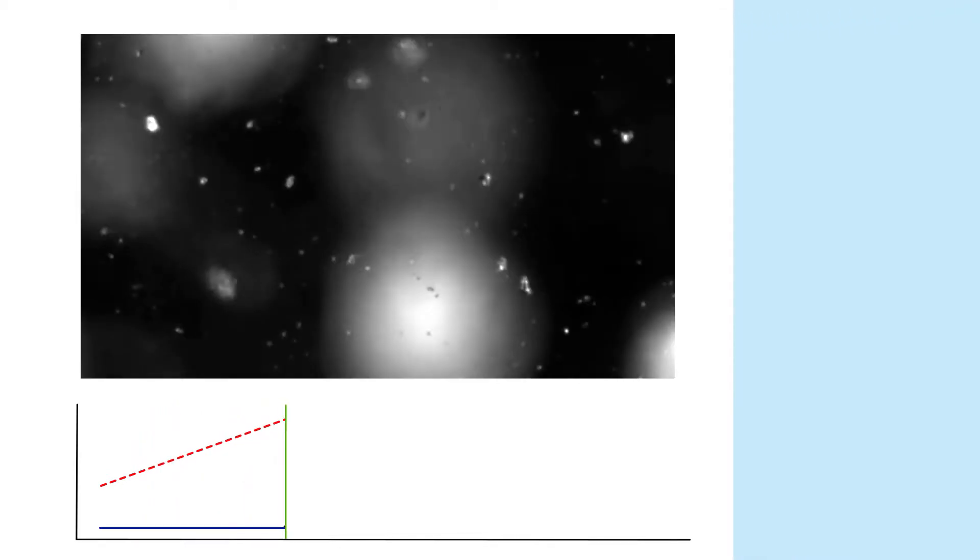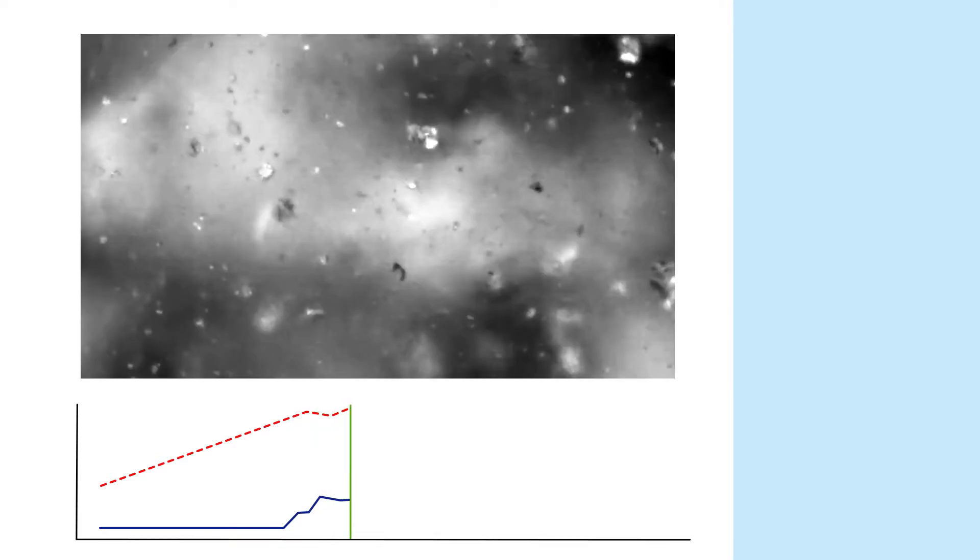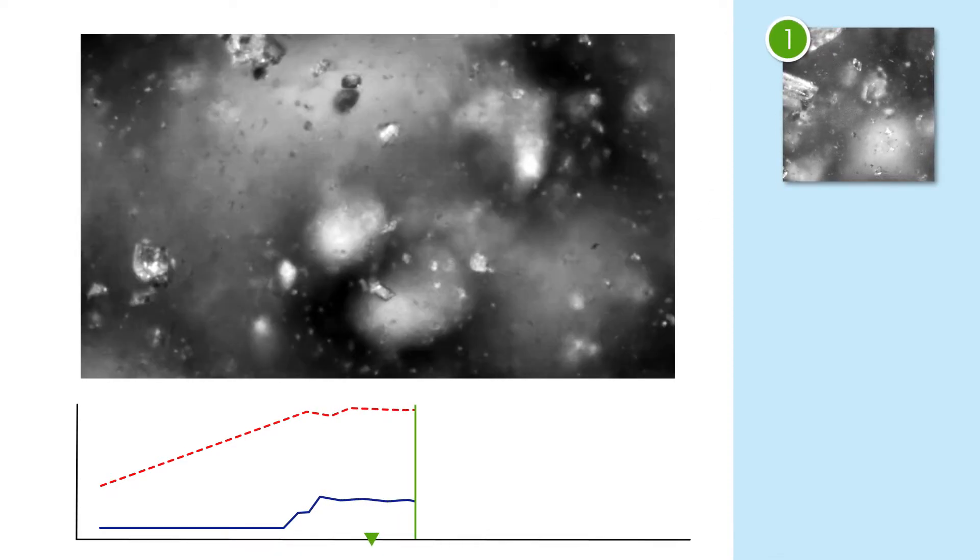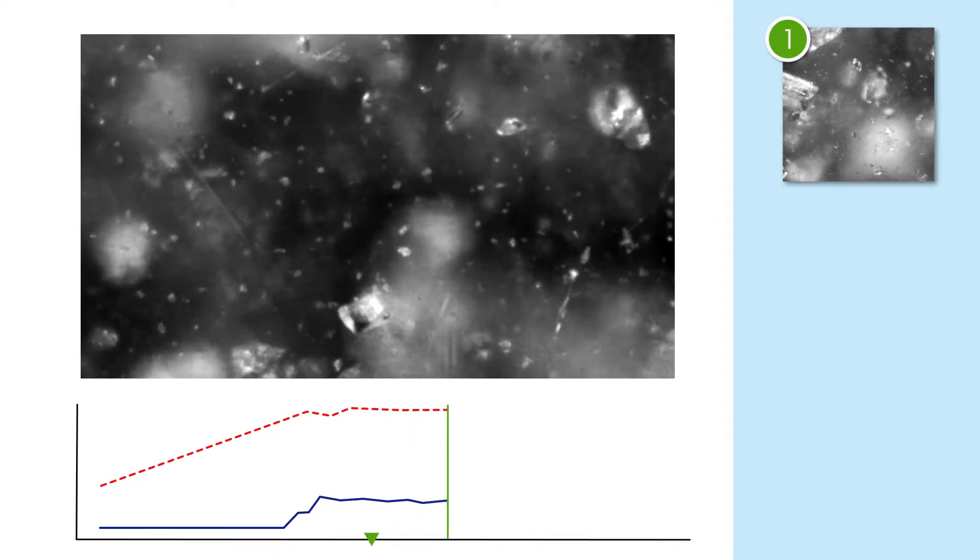Almost immediately, nucleation began and crystals grew into boulder-like morphology. As the crystallization proceeded,